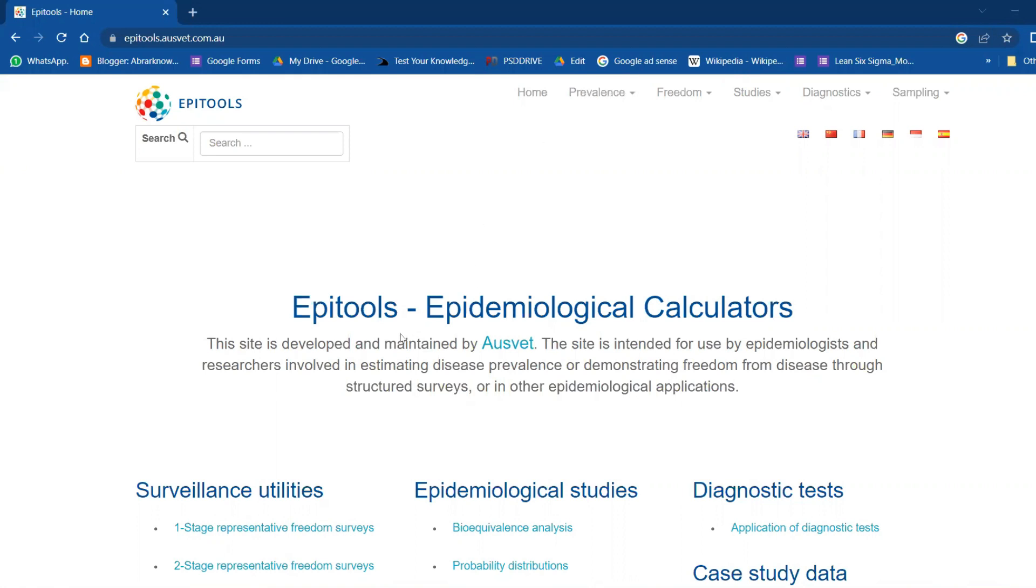This site is developed and maintained by AusVet. The site is intended for use by epidemiologists, scientists who research different types of diseases to control, prevent, and all that, and researchers involved in estimating disease prevalence.